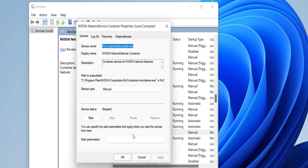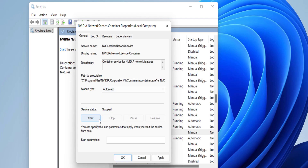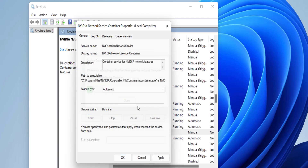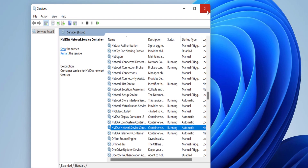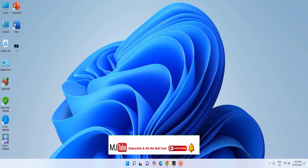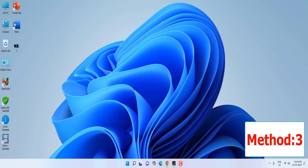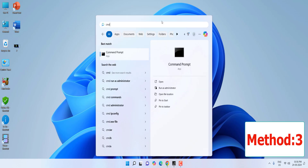After this, click Apply and OK. You can also enable the NVIDIA Network Service: double-click it, select Automatic, click Start, Apply and OK. Now try to log in. If that doesn't work, the third option is to open CMD.